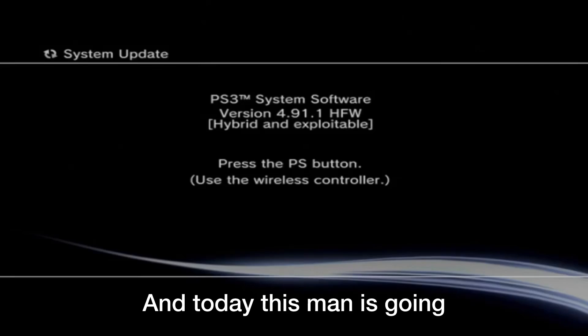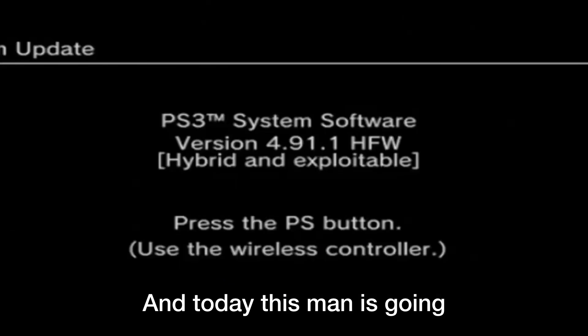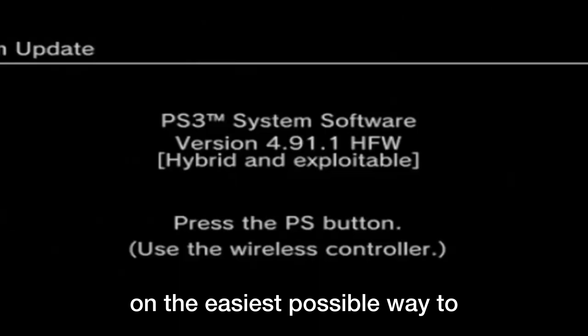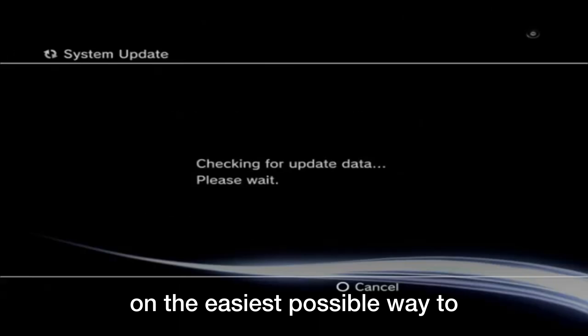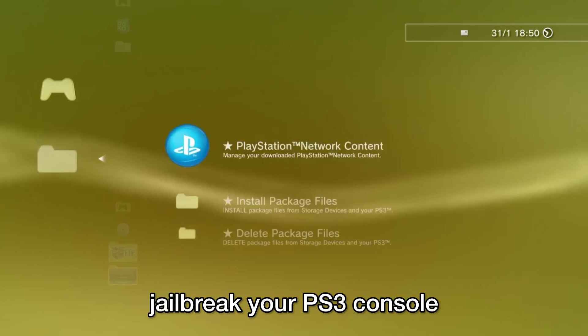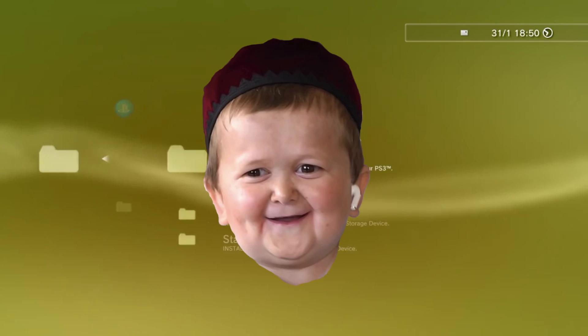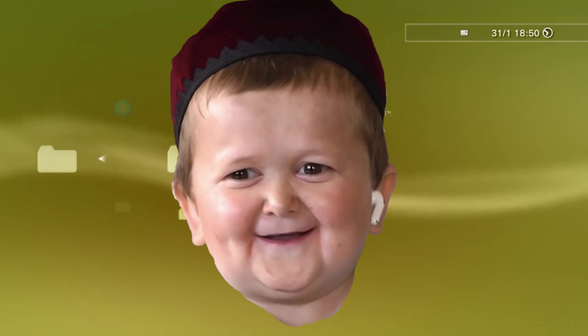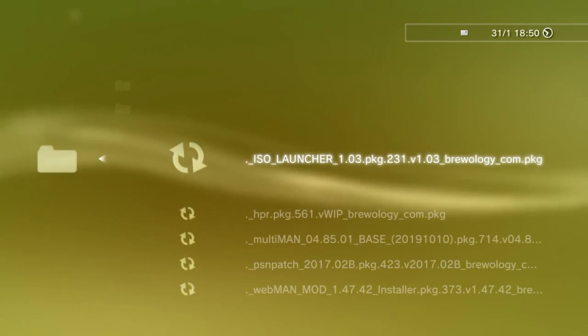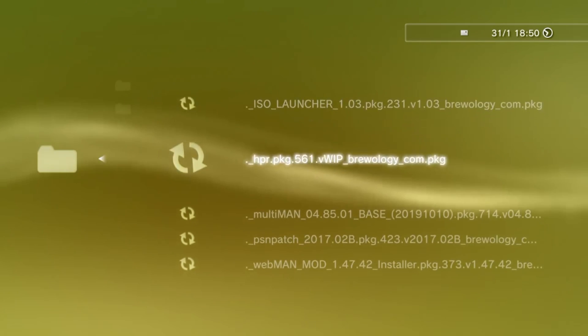Here we have a console, here we have a man, and today this man is going to show you the update method on the easiest possible way to jailbreak your PlayStation 3 console, running on any firmware of your choice, including the most up-to-date one.